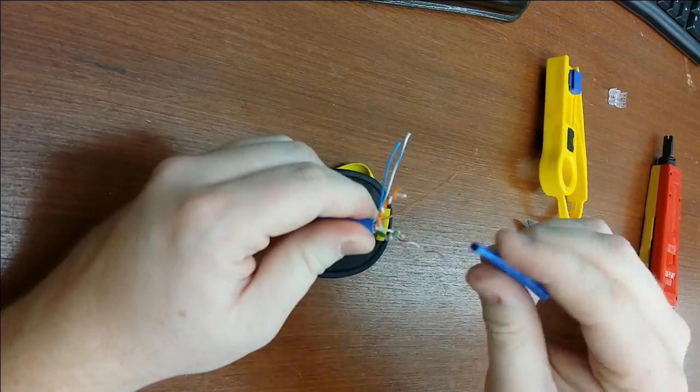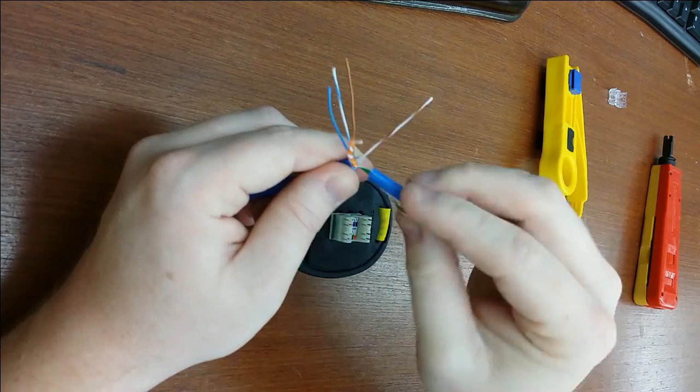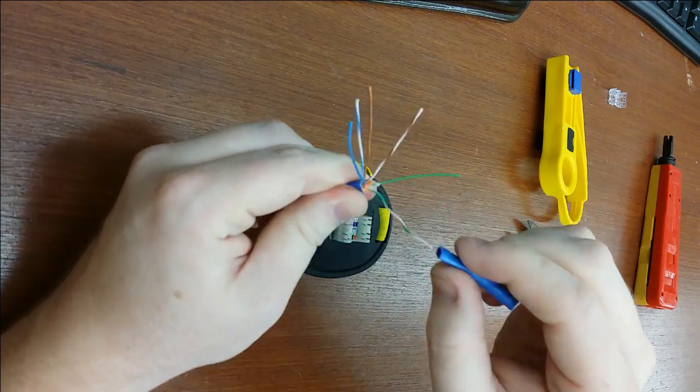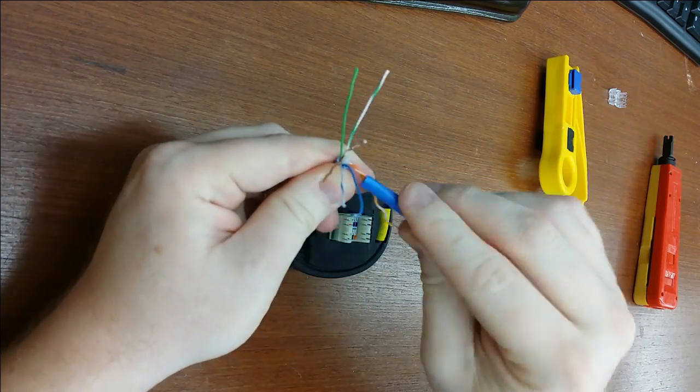If you would like to know more about this technique, please see my video on how to strip CAT 6 the easy way.